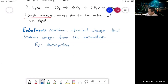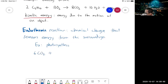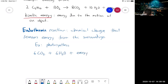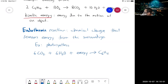The photosynthesis equation: 6 CO2 plus 6 H2O plus energy gives us glucose plus oxygen.